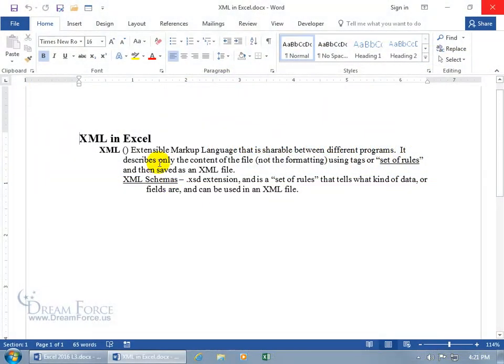XML stands for Extensible Markup Language. There's the M, there's the L, where's the X? It's right there, the second letter in extensible.